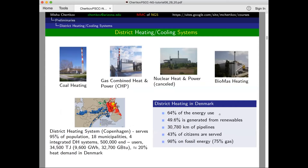I'll not be talking about district heating today, though I'll be happy to do so. You've already heard quite a number of talks on that — it's another subject of great interest to me. There are a number of countries, especially in Europe, who are certainly ahead of us, and that's one subject of interest here as well.